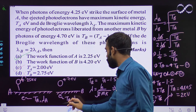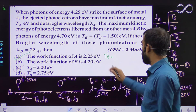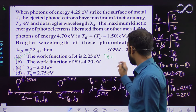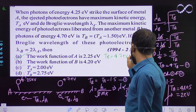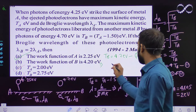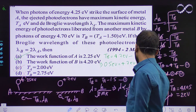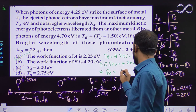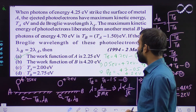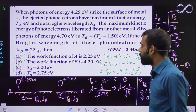Now let us calculate the work function of B. The maximum kinetic energy T_B = Ke_max = photon energy minus φ_B. The photon energy for B is 4.7 electron volt. So 0.5 = 4.7 - φ_B, giving φ_B = 4.7 - 0.5 = 4.2 electron volt. So option B is also correct. The correct options are A, B, and C.